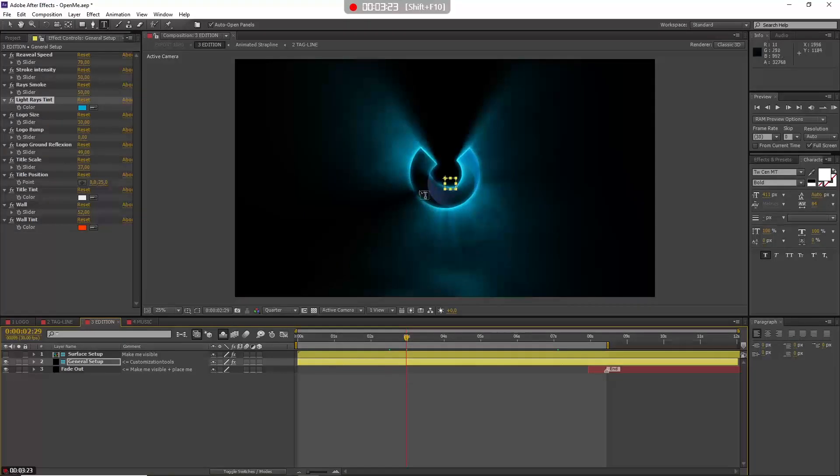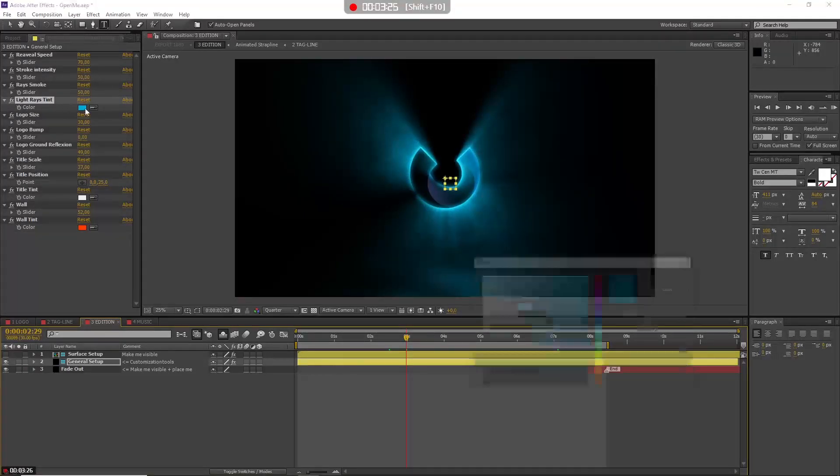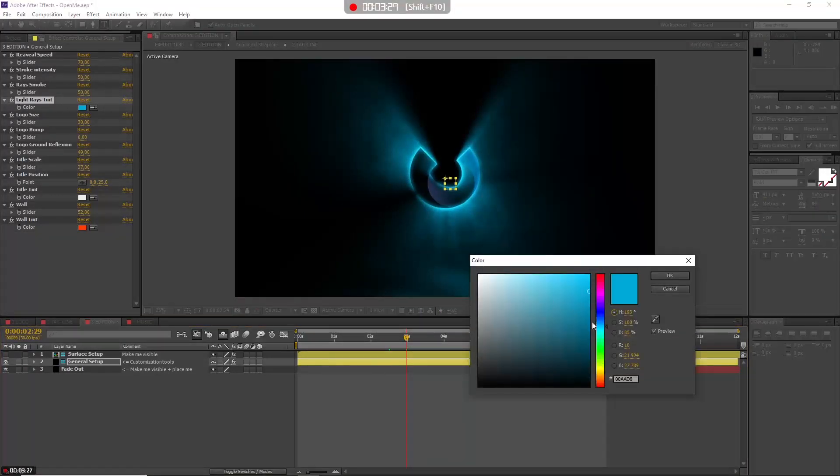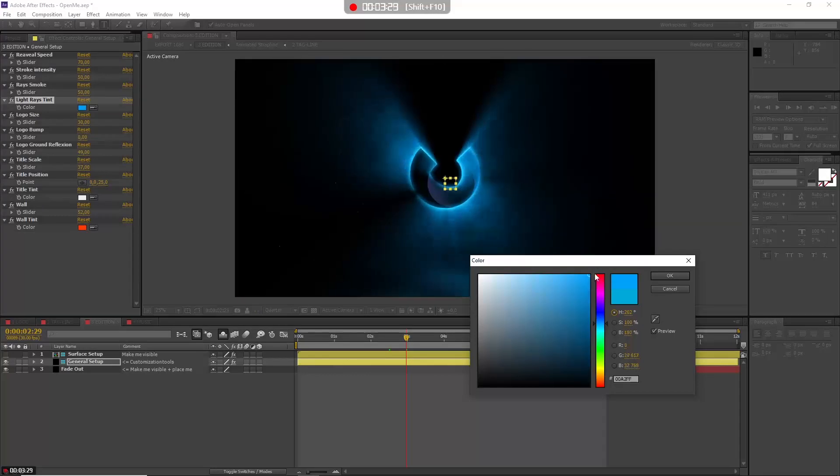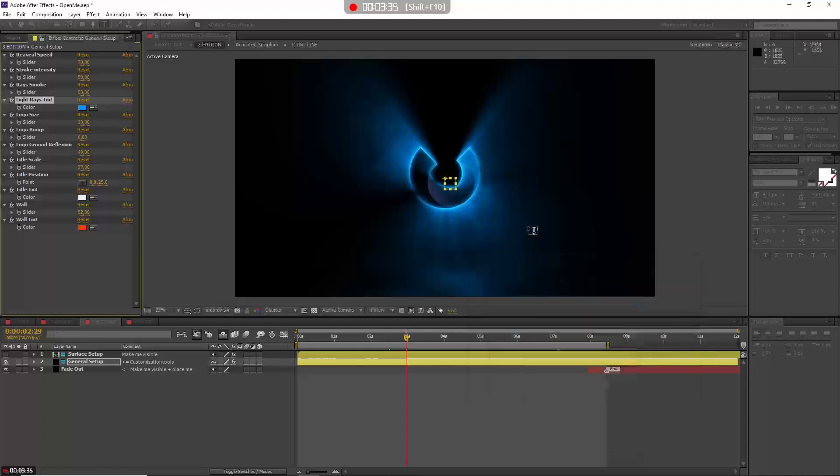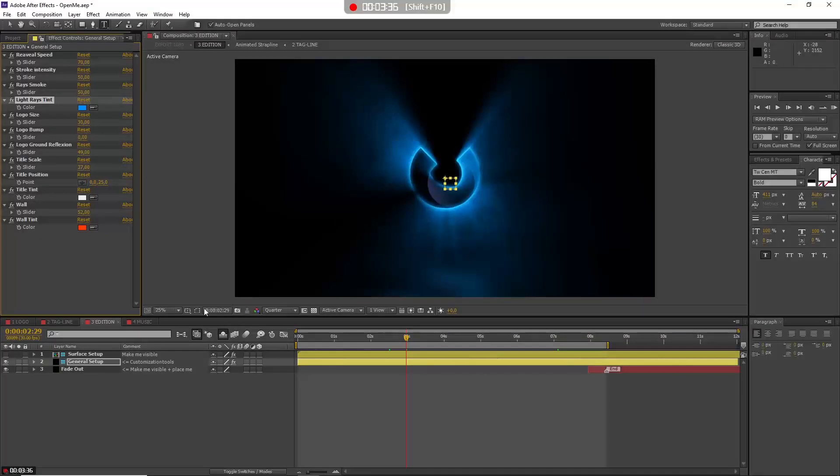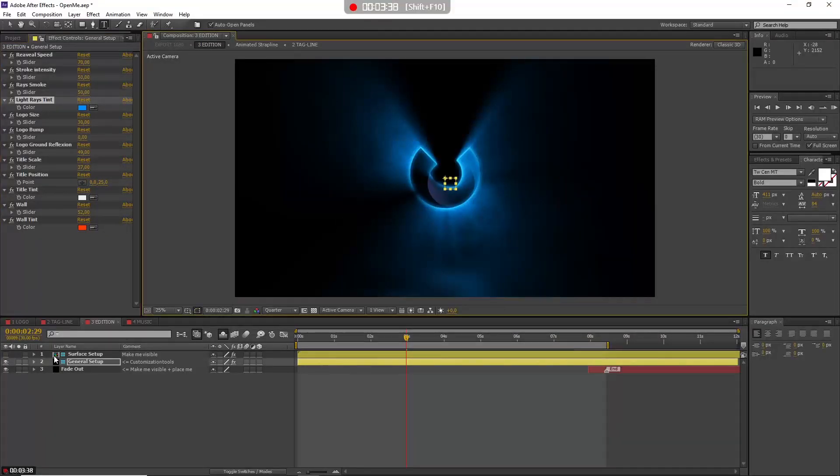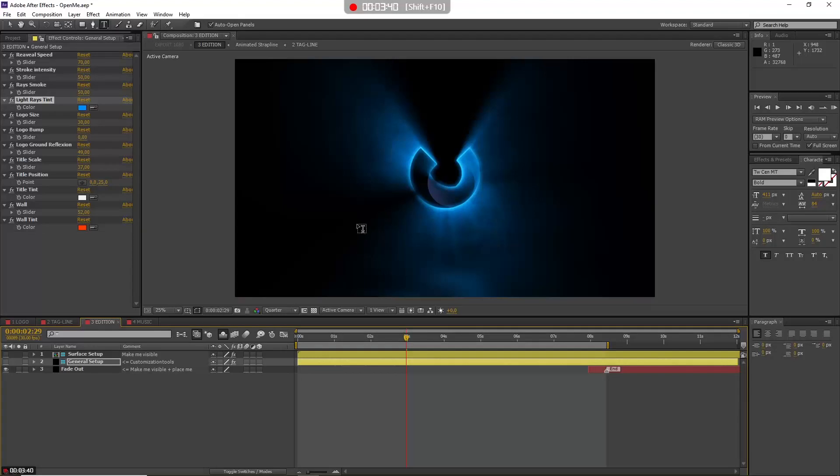And go back here, and now we have a better color for our light rays. Even I can make it more saturated or less, something like that. Let's hide. Okay, now you see better.